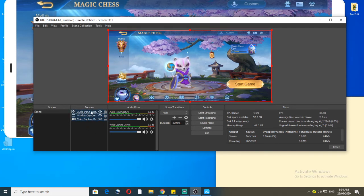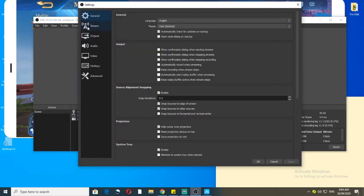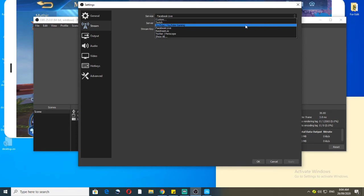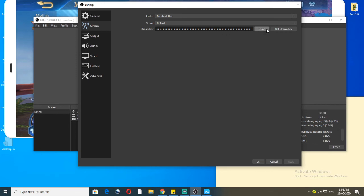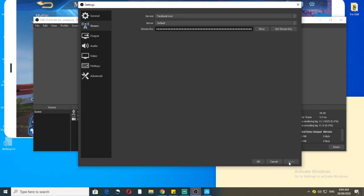Those are the very important things for doing streaming. In OBS, go to Settings, then Stream. Here you have the service option, server option, and stream key. Choose what kind of service you want — YouTube, Facebook, etc. I'm using Facebook. For the stream key, we're going to go to the Facebook page first to get it, then paste it here, and we're set to go.